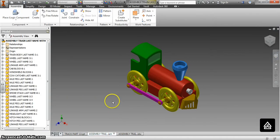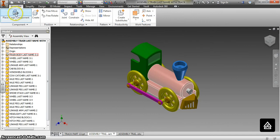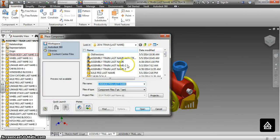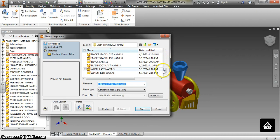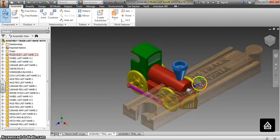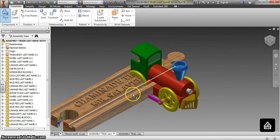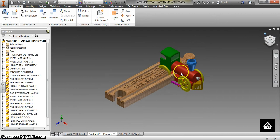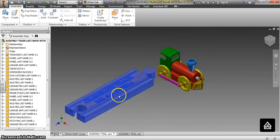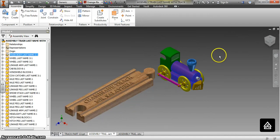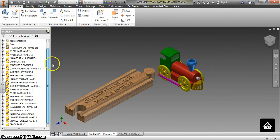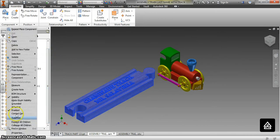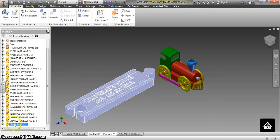Let's go back to assembly world. We have 'assembly train last name with track' — our train body is still pinned. What you're going to do is place one track part into this assembly. Track part 13 — if I give it to you it is called track part 13. Drop one in there, right-click okay. You have one track piece. You can move this track piece around, but remember you cannot move the train because it's pinned.